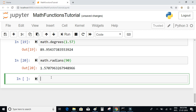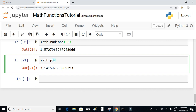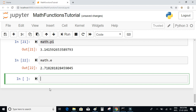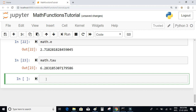We also have values for some mathematical constants such as pi, e, and tau. math.pi is roughly equal to 3.14, math.e is equal to approximately 2.718, and math.tau is equal to approximately 6.28.